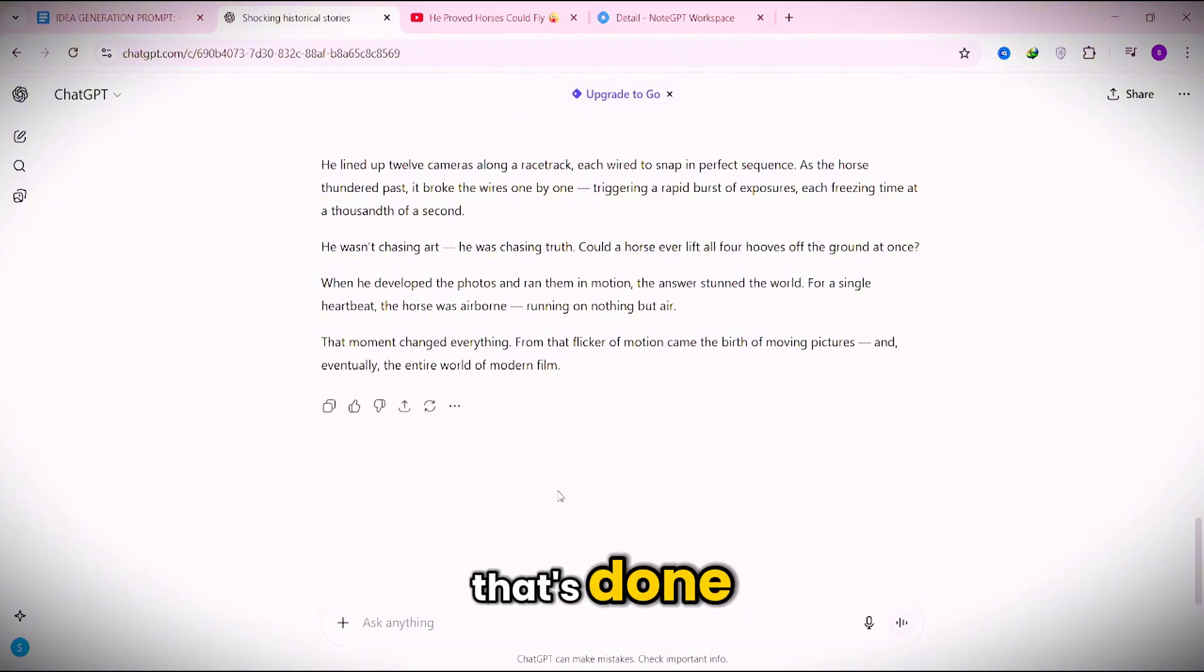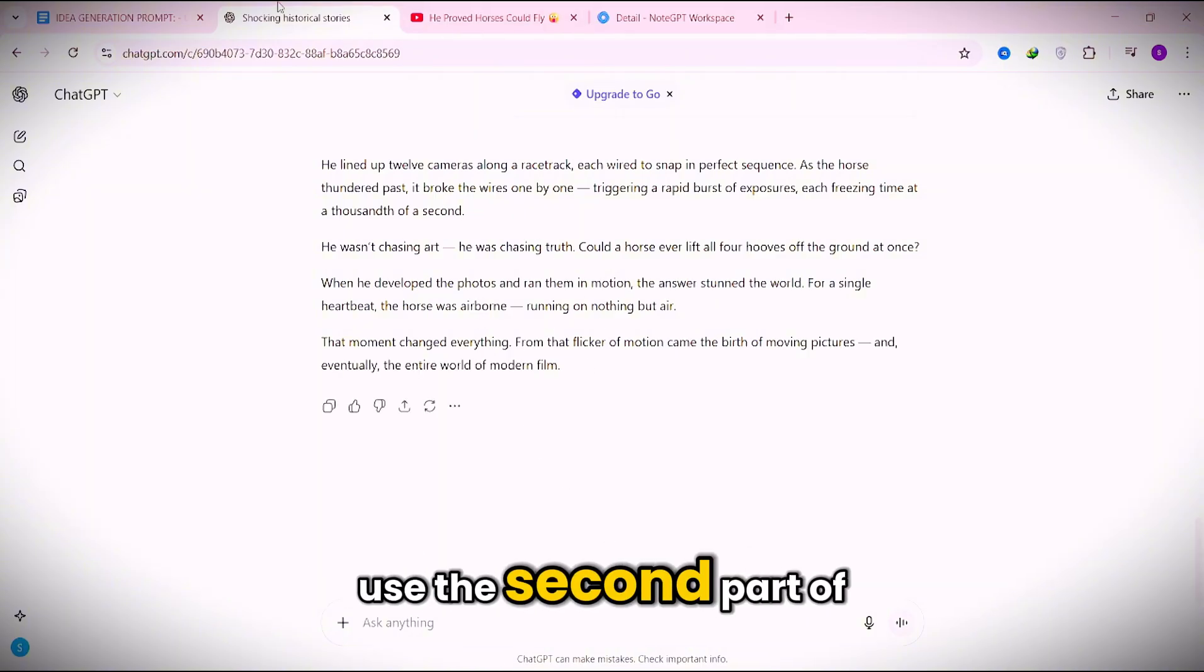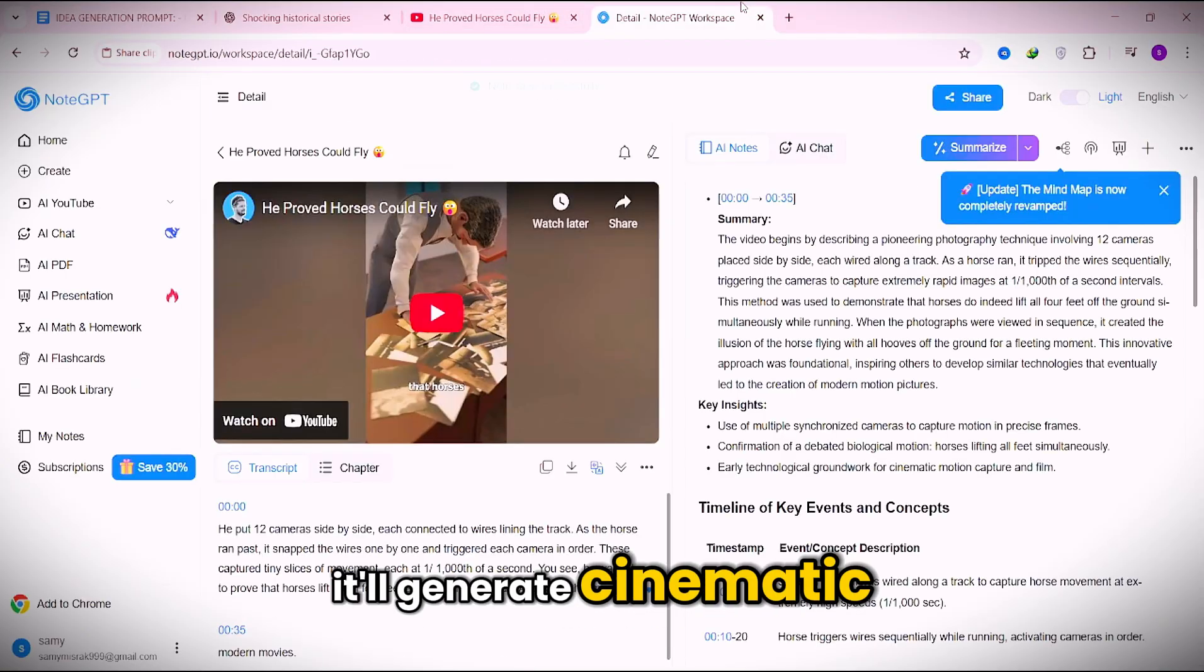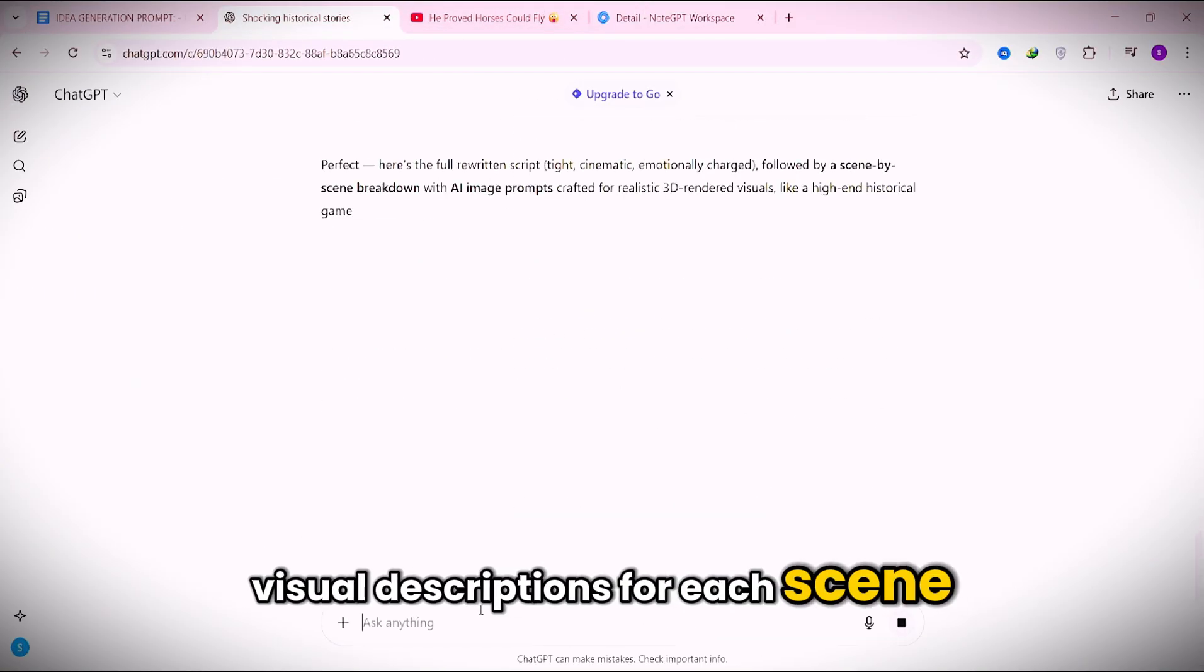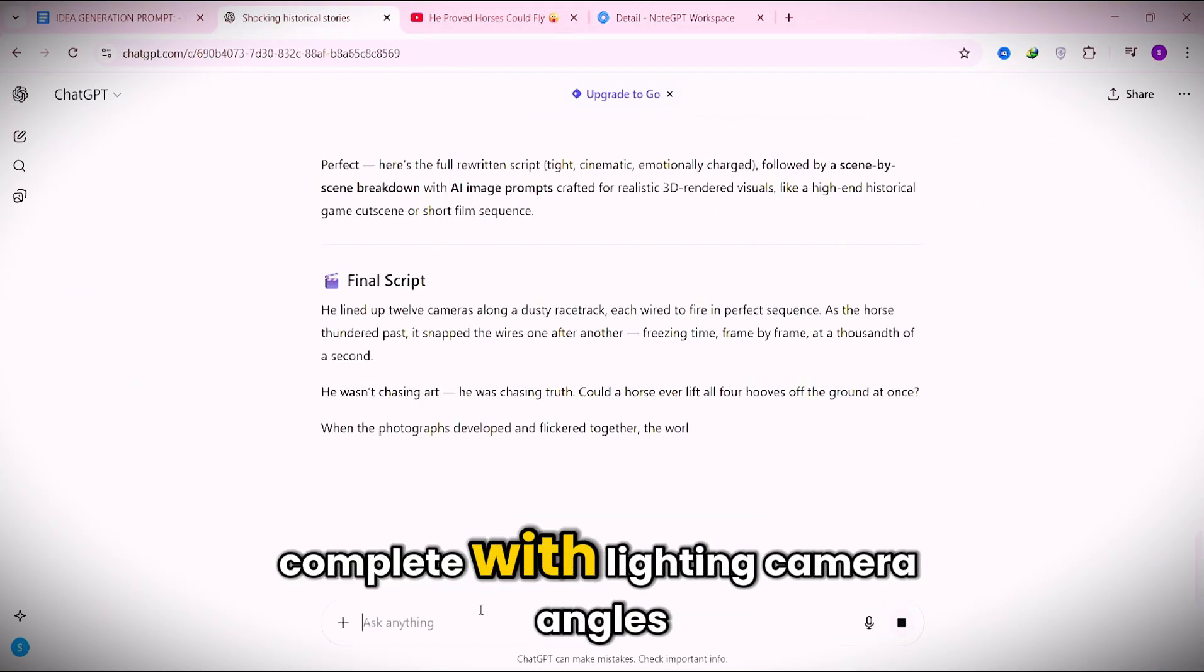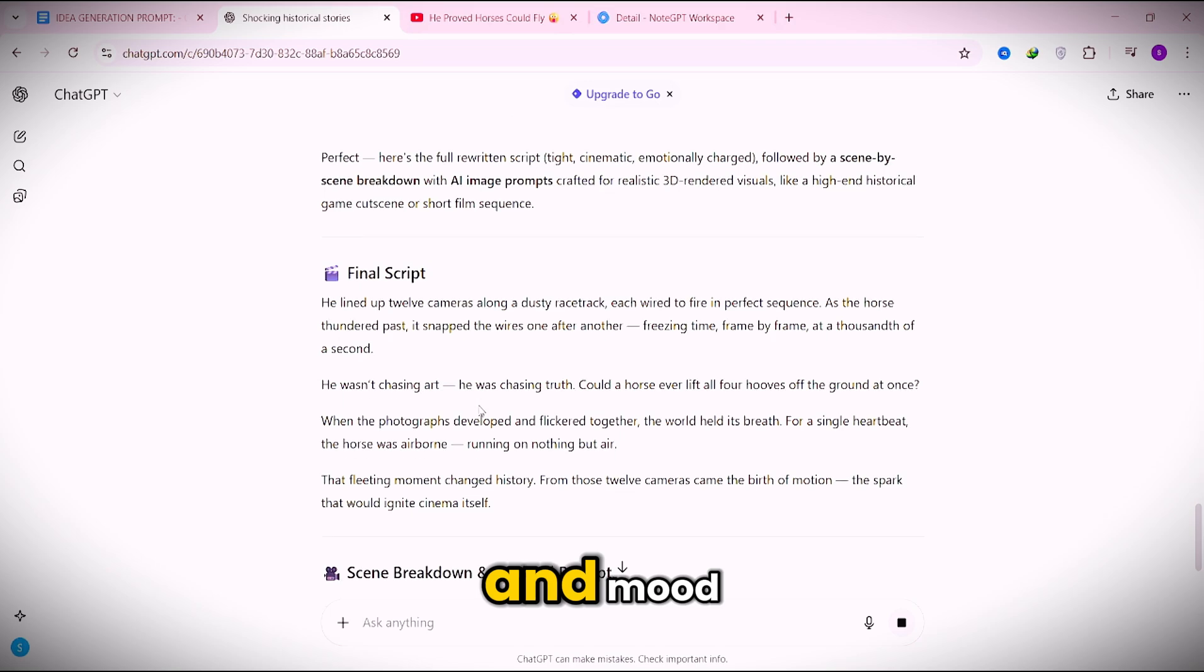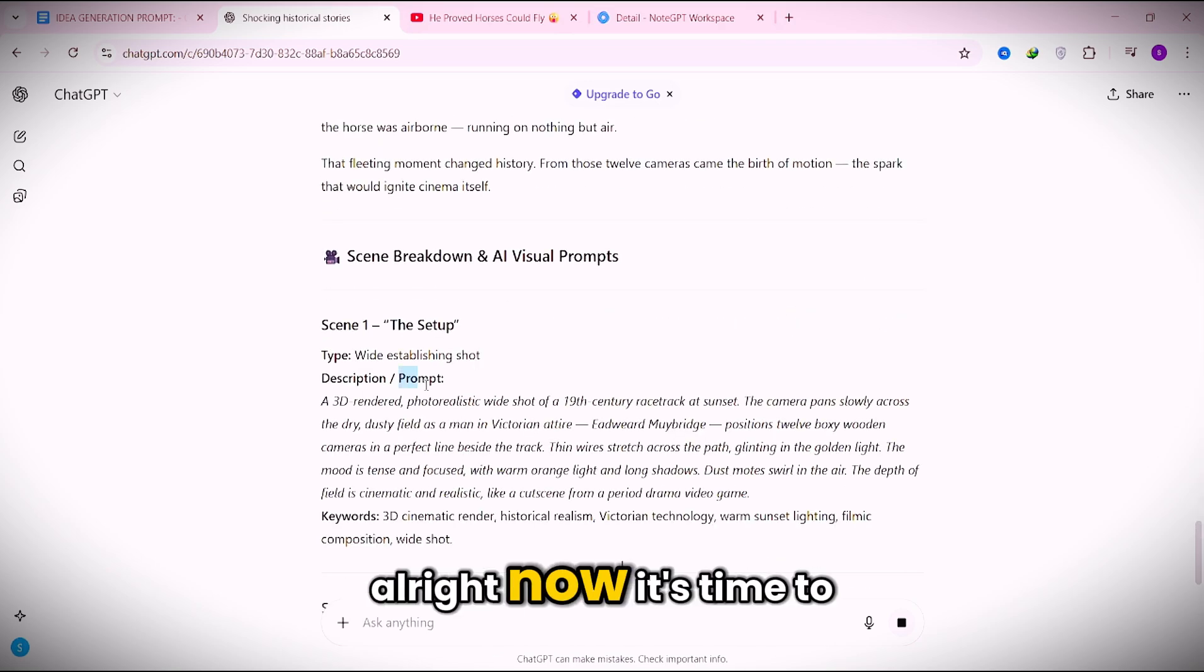Once that's done, use the second part of the prompt. It'll generate cinematic visual descriptions for each scene, complete with lighting, camera angles, and mood.